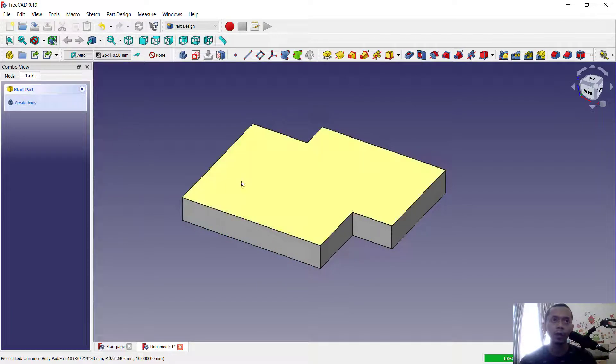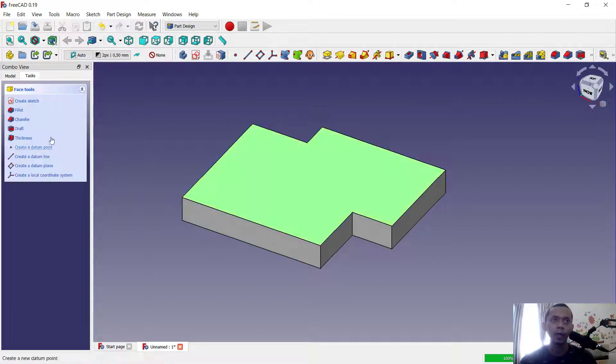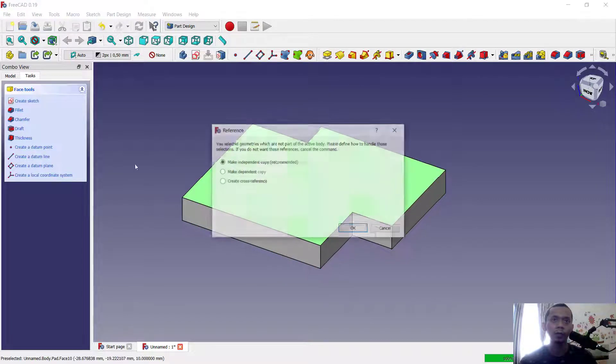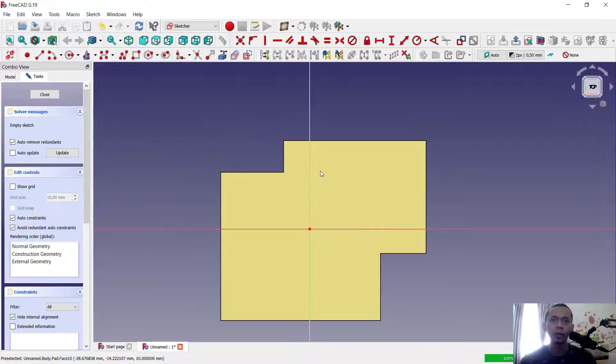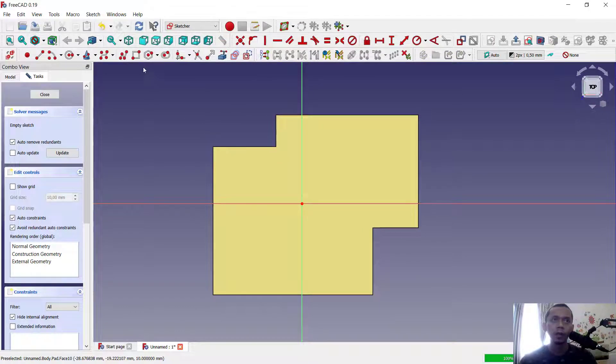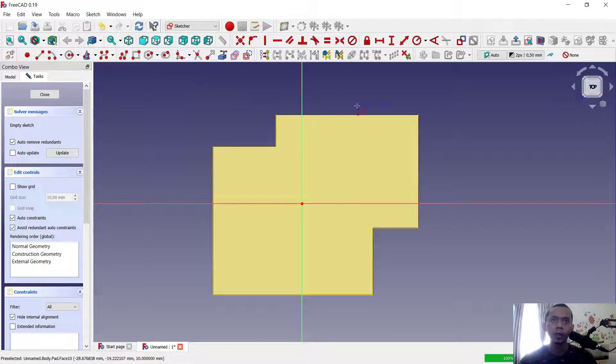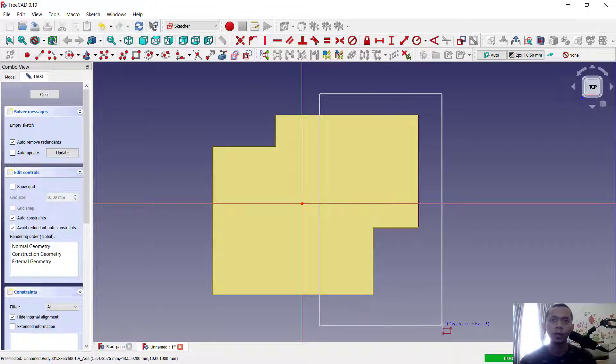Next, I will select this face and create sketch. Make an independent copy and click OK. Here I will create a rectangle. This is for the cut body.